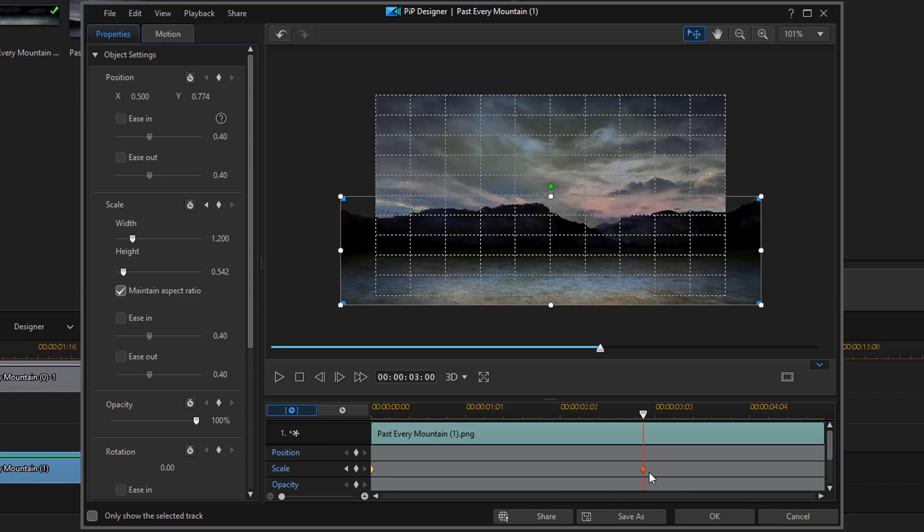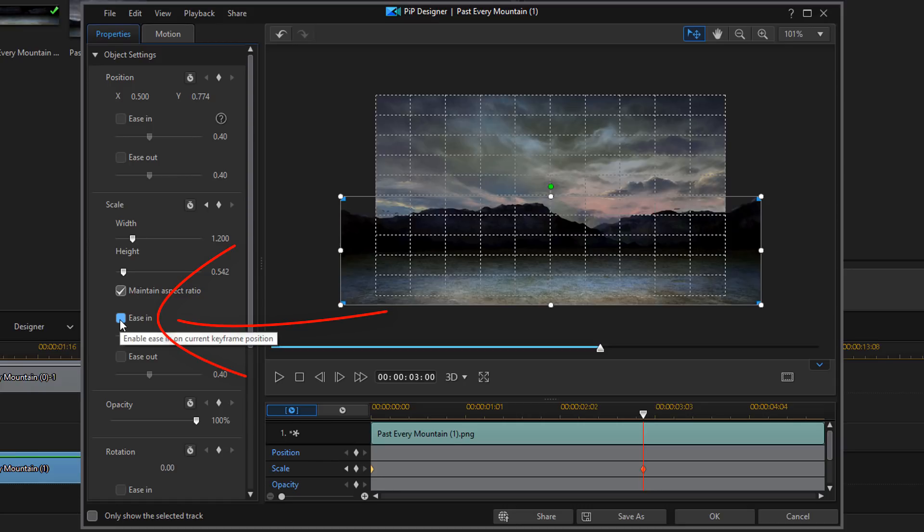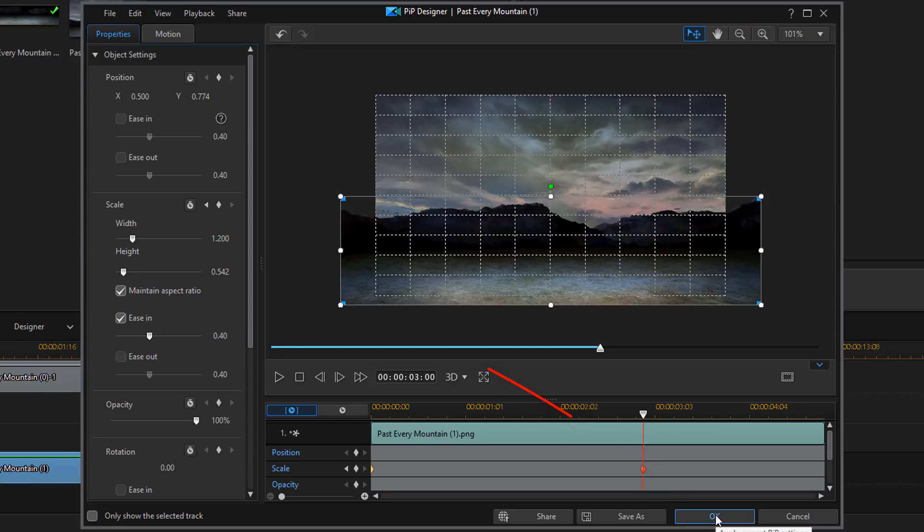And now, we have a keyframe here. I'm going to make sure that ease in is selected. And now, I'm going to go ahead and click on OK.